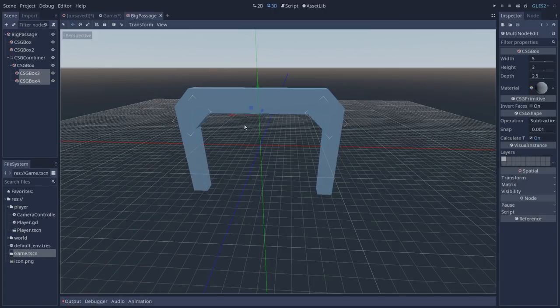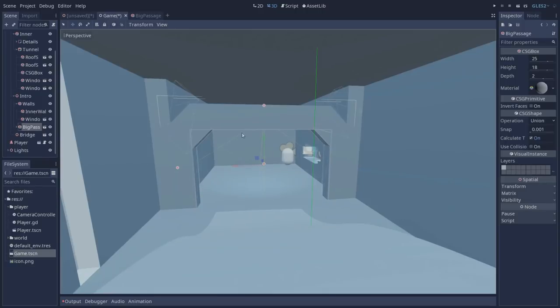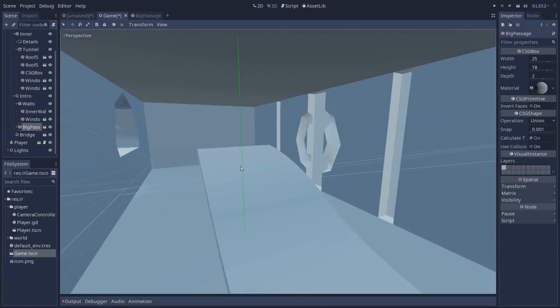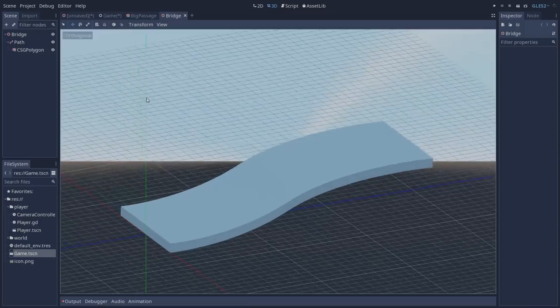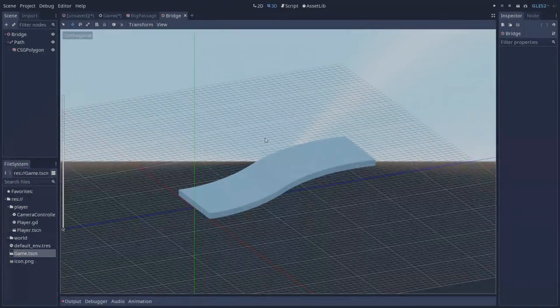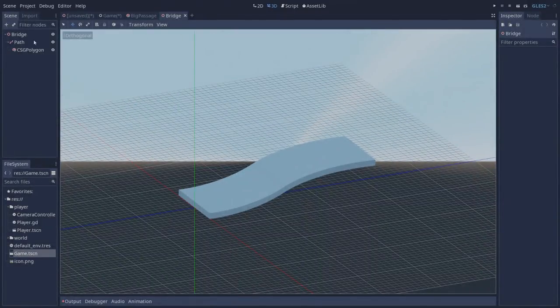Another interesting aspect of our game scene is the bridge that we have right here. Let's open the bridge scene. Here you can see that our bridge is made up by a path and a CSG polygon.